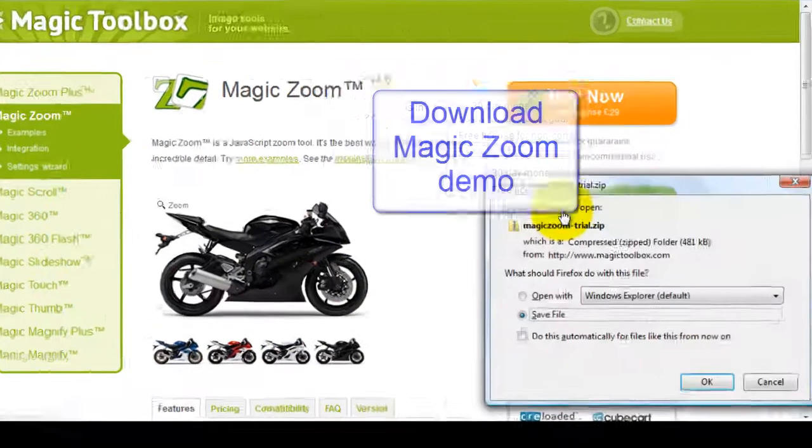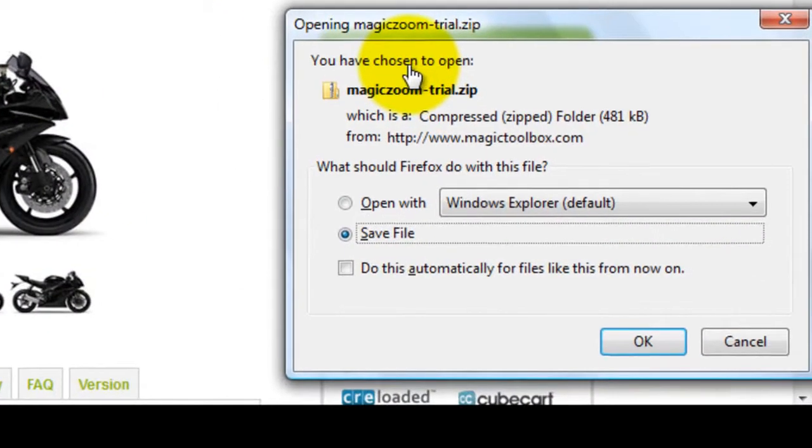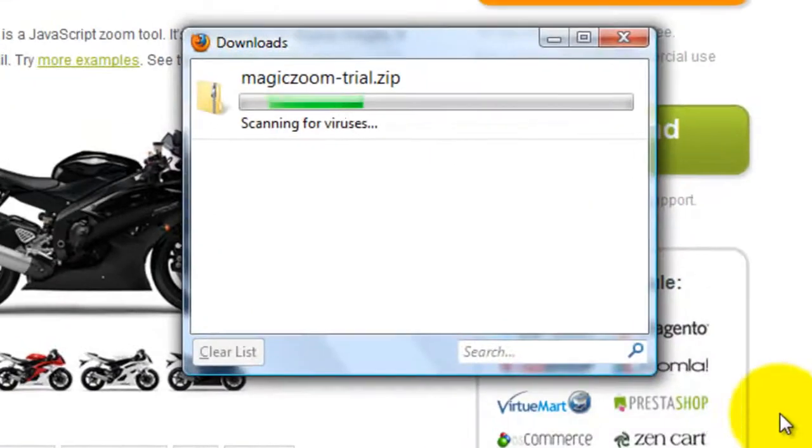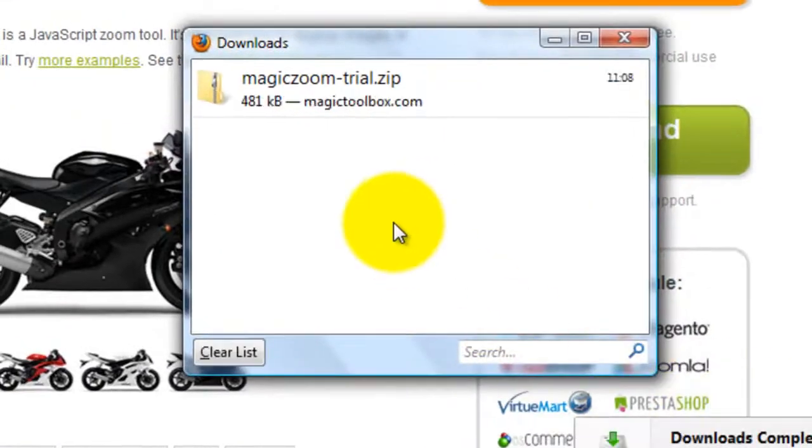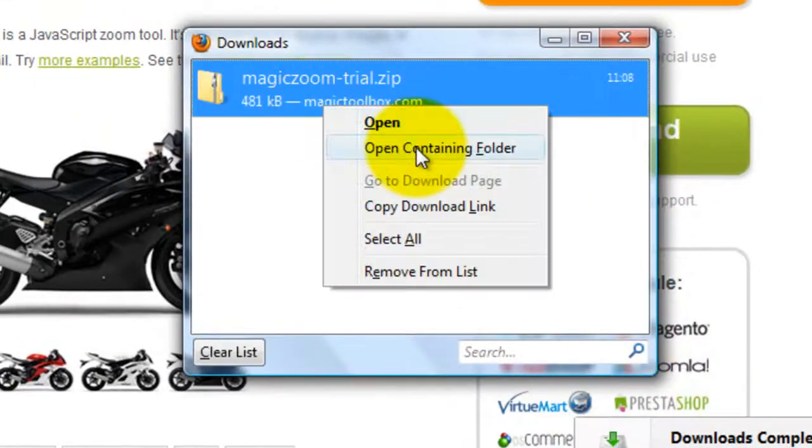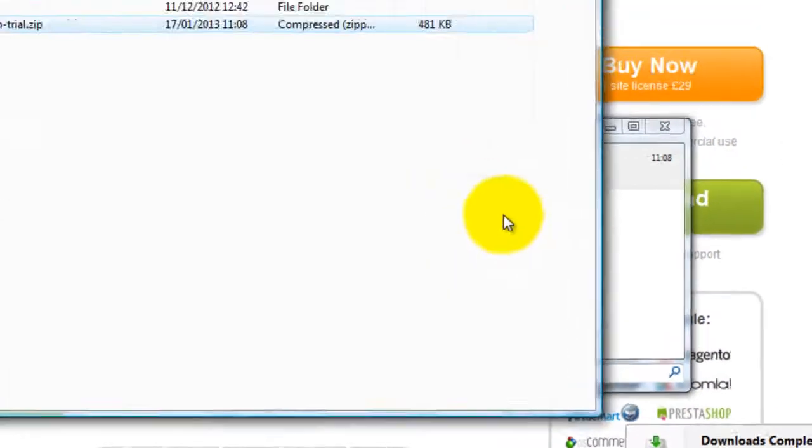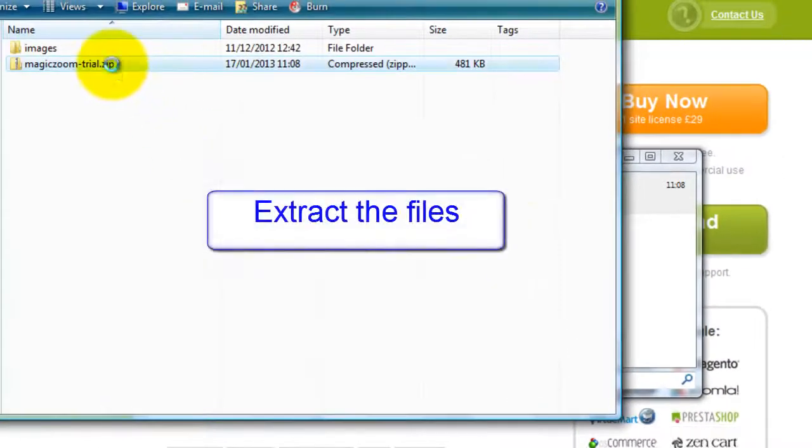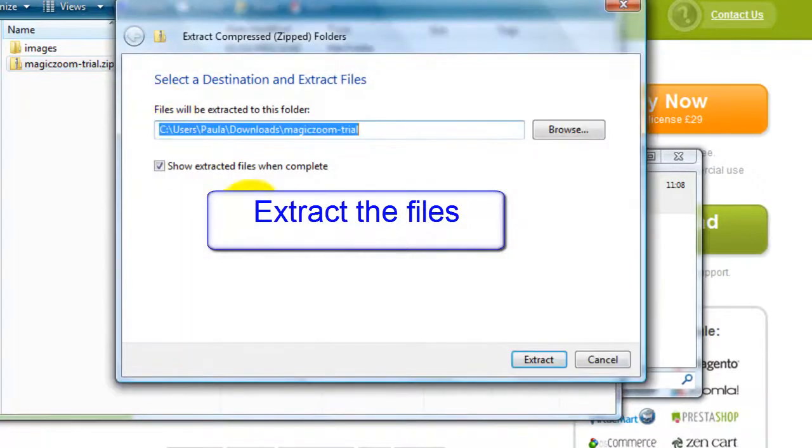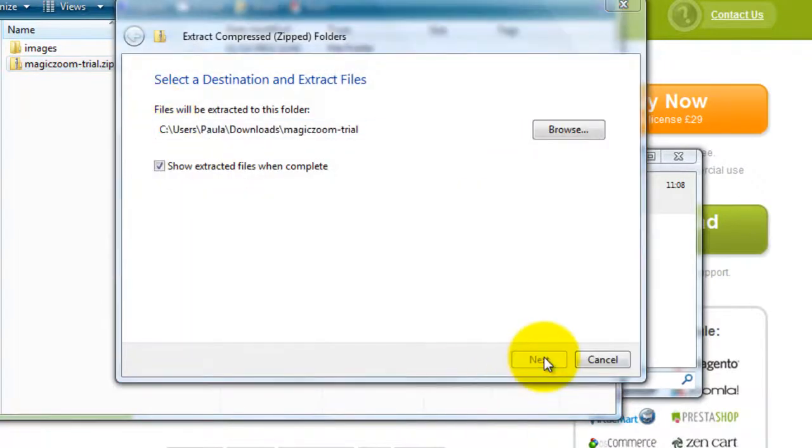First, download the demo version of MagicZoom and go to the folder it's downloaded to on your computer. The file you've just downloaded is a zip file, so you need to extract the files before you begin.